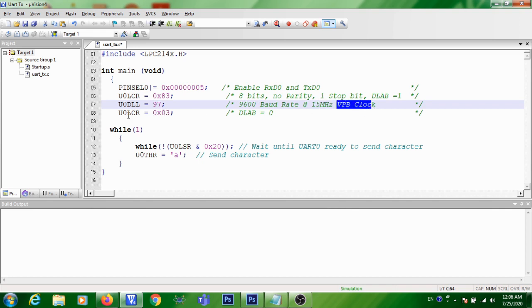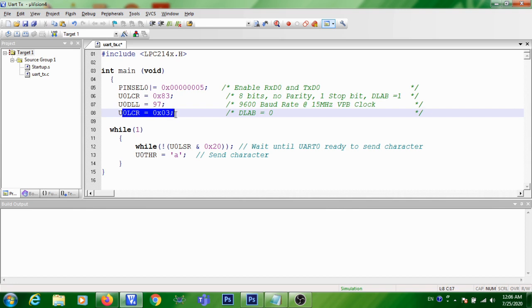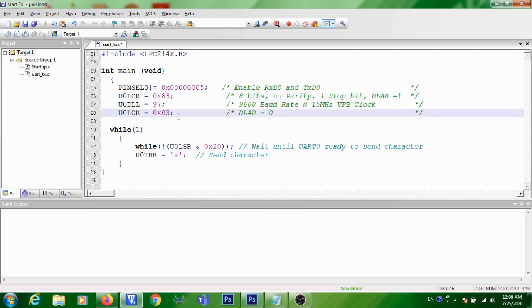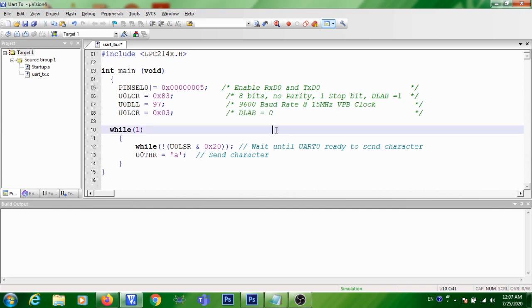In the next step, it is written U0LCR equal to 0x03. So here you are disabling the access to divisor latches and remaining all this configuration is kept as the same. The only difference between this step and the previous step is that here you are disabling the access to divisor latches.